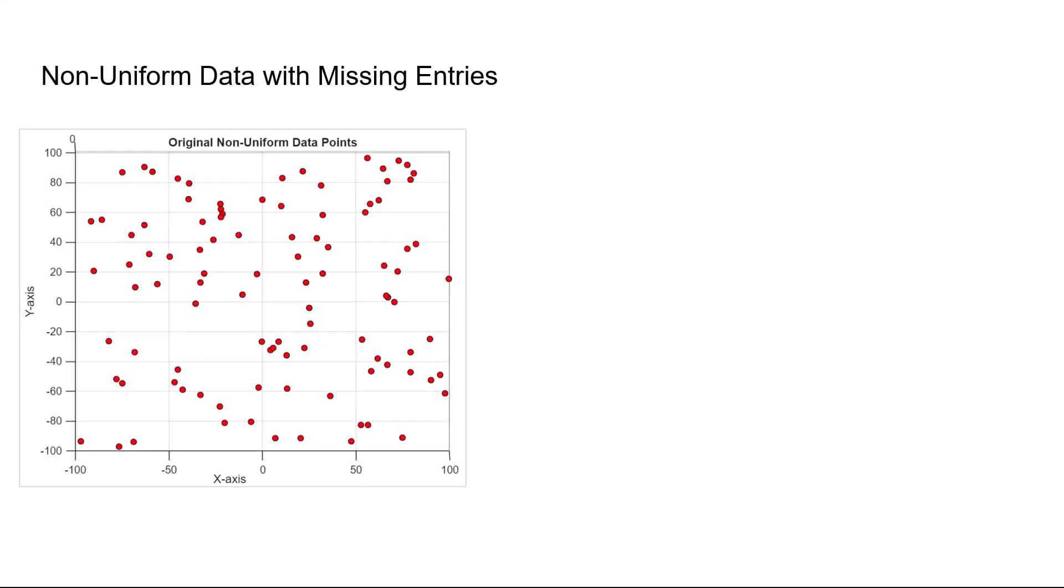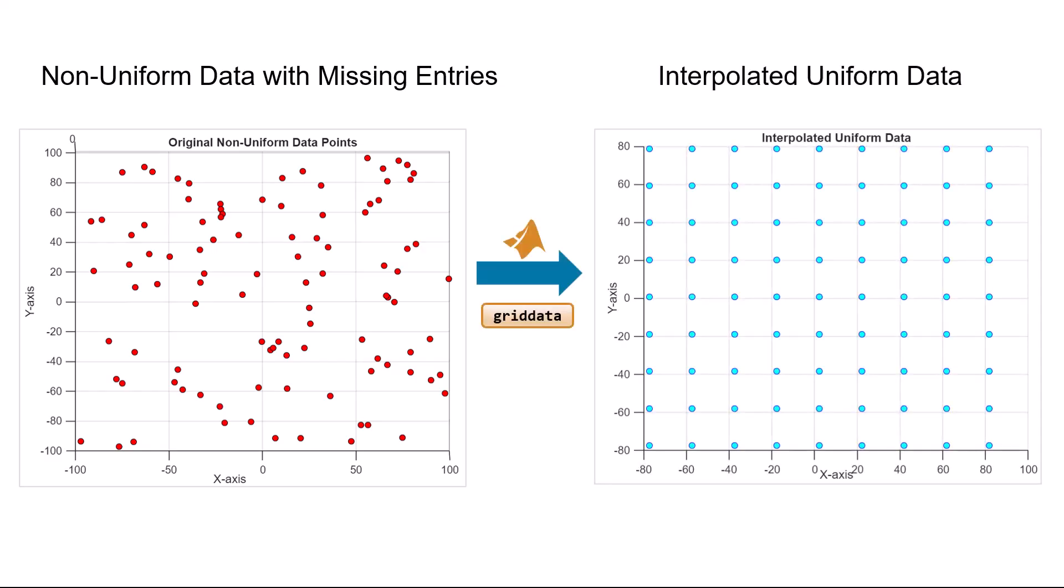After interpolation, you can observe how the original non-uniform data points have been transformed into a uniform grid.